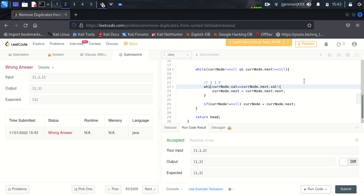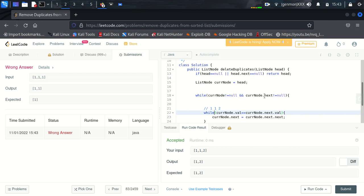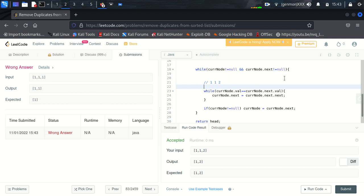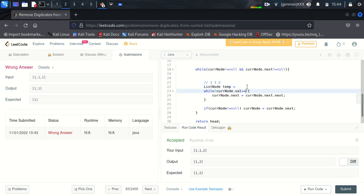Current node and we will use one more temporary variable. I think that makes sense. List node temp and we will put this value here. Now we will check if this node is equal to temporary variable.